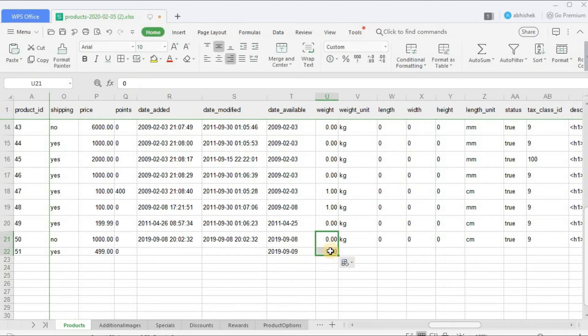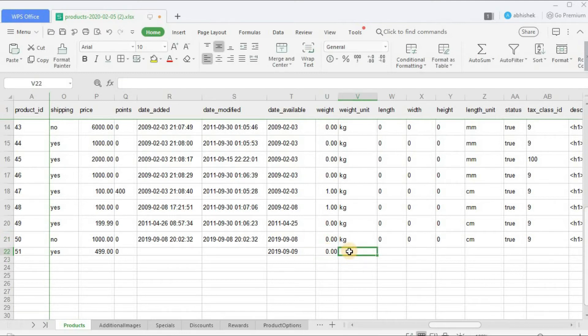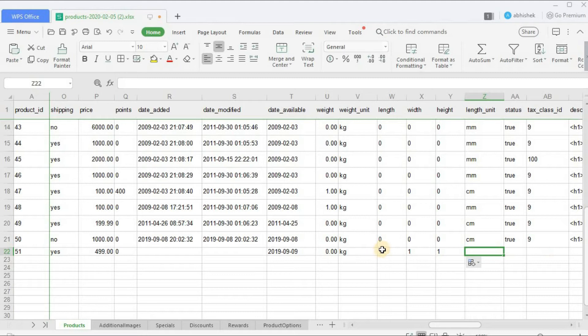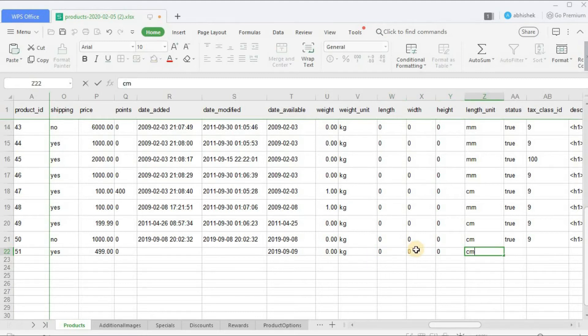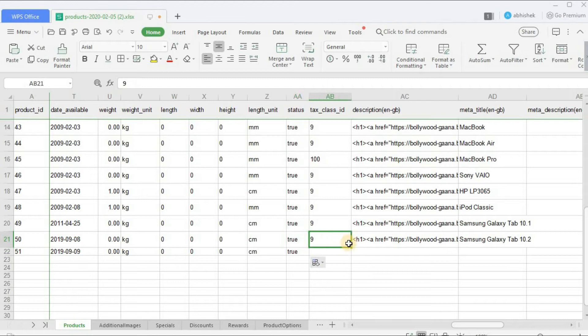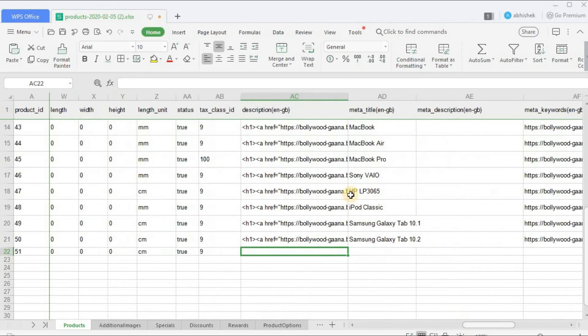Date available - I want to make it available since, like, just enter a random date in the past. Weight - let me enter zero. The weight unit is kg as mentioned above. Length I don't want to mention. Length unit - centimeter.